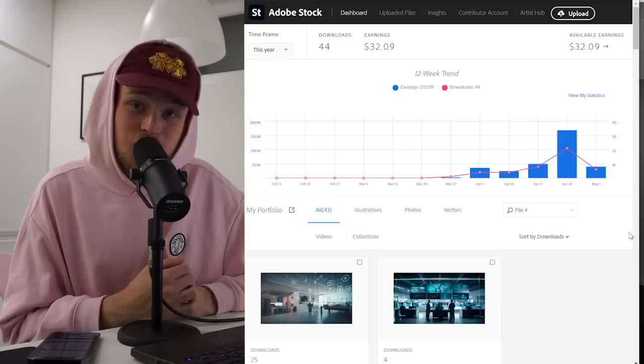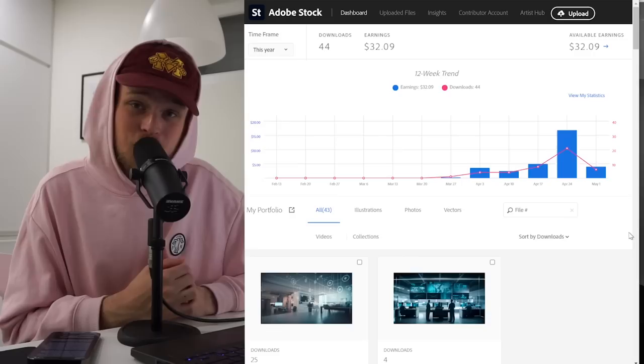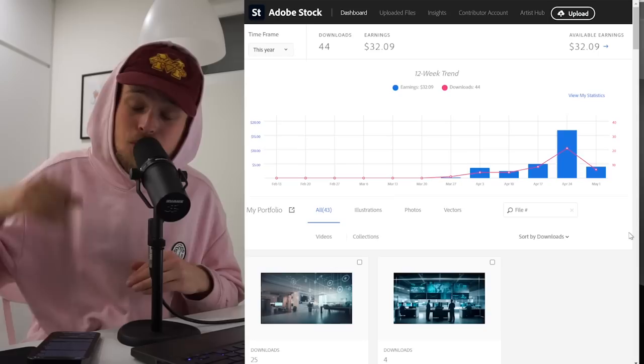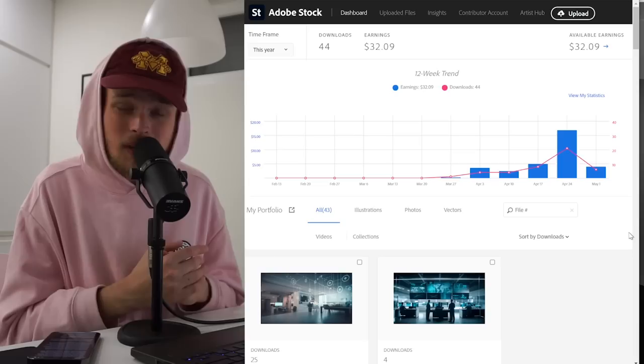So if you want me to compare and name you the best platform where you can sell your AI digital art, let's get 100 likes on this video. It's not actually hard for you, just hit the like on this. And I will do a detailed review of all platforms where you can sell your digital art.